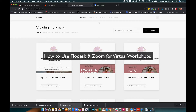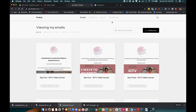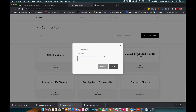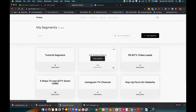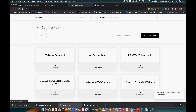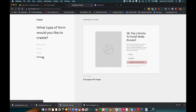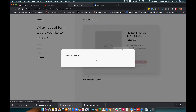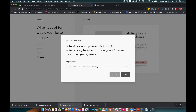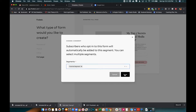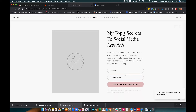Before I get into that, I'm going to create my segment. I'll go up to Audience Segments, add a segment, and for the purposes of this tutorial I'm just going to call it 'Tutorial Segment' so I know to come back and delete it. My segment is set up, then I'm going to go to Forms. I'm going to create a new form — a full page — because it's going to provide me with the link. It will say subscribers who opt in will automatically be added, so I want them to go to my Tutorial Segment.